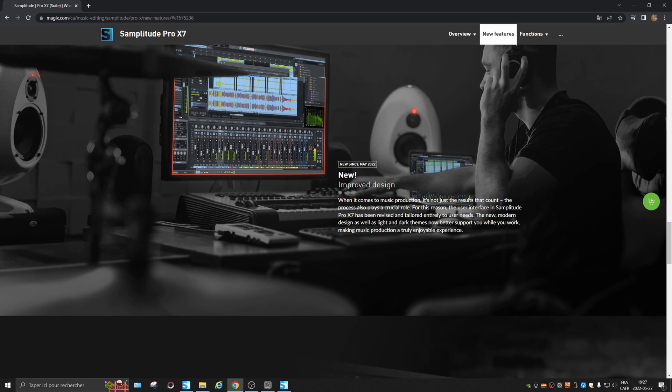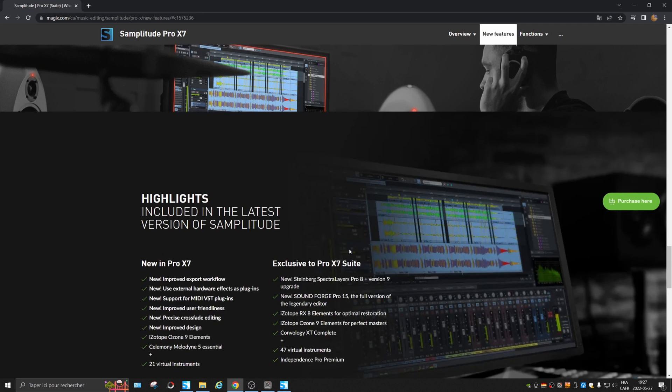Improved design, new, modern. Yeah, okay.